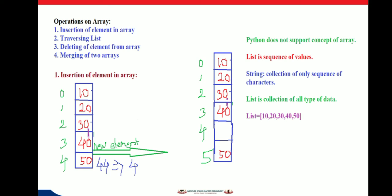Python does not support the concept of arrays directly, but we can implement arrays using lists. A list is a sequence of values. A string is also a sequence of values, but a string's sequence is of characters. In a list, the value can be of any type — character, integer, or float. The values in a list are called elements or items, separated by commas and enclosed within square brackets. To insert an element in an array, we use the append function of list.